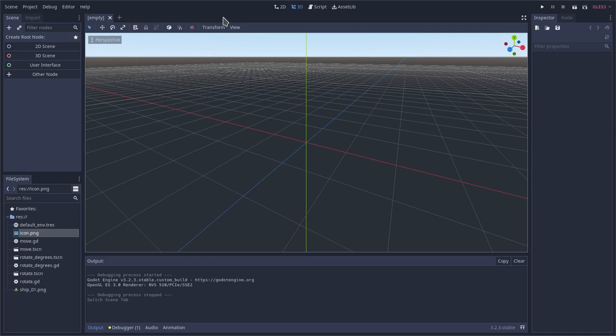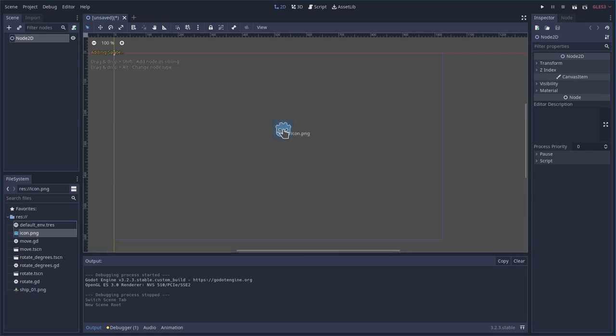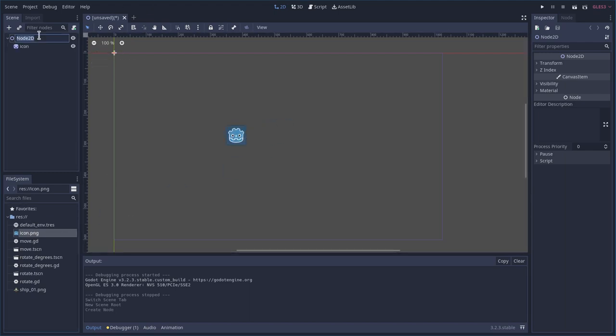Here's another minimal Godot tutorial. I'm going to do a 2D scene here. I'm going to drag in our default icon here. I'm going to rename this look at mouse.